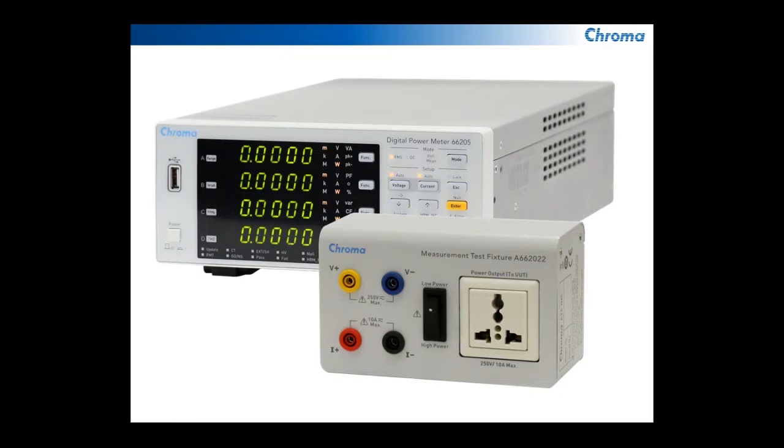It has up to 22 different measurements that it can make and also has all the interfaces for GPIB, Ethernet, USB, and RS232.